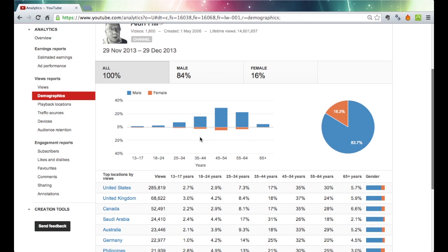So if I was selling something that was appealing to females I know that my videos are no good. I need to make some serious changes to them. Very important as well. This is a demographic if you're relying on advertising income from YouTube. This is a very interesting demographic. Most people generally believe that most people who watch YouTube tend to be teenagers and certainly an awful lot of them.